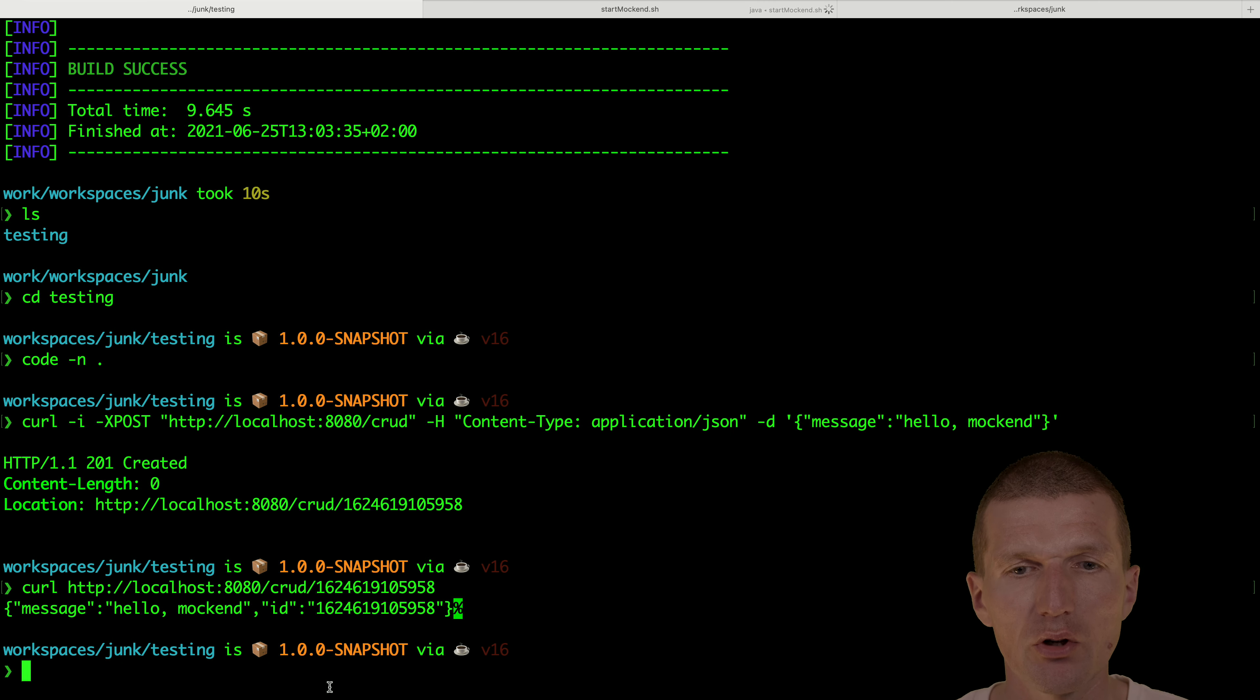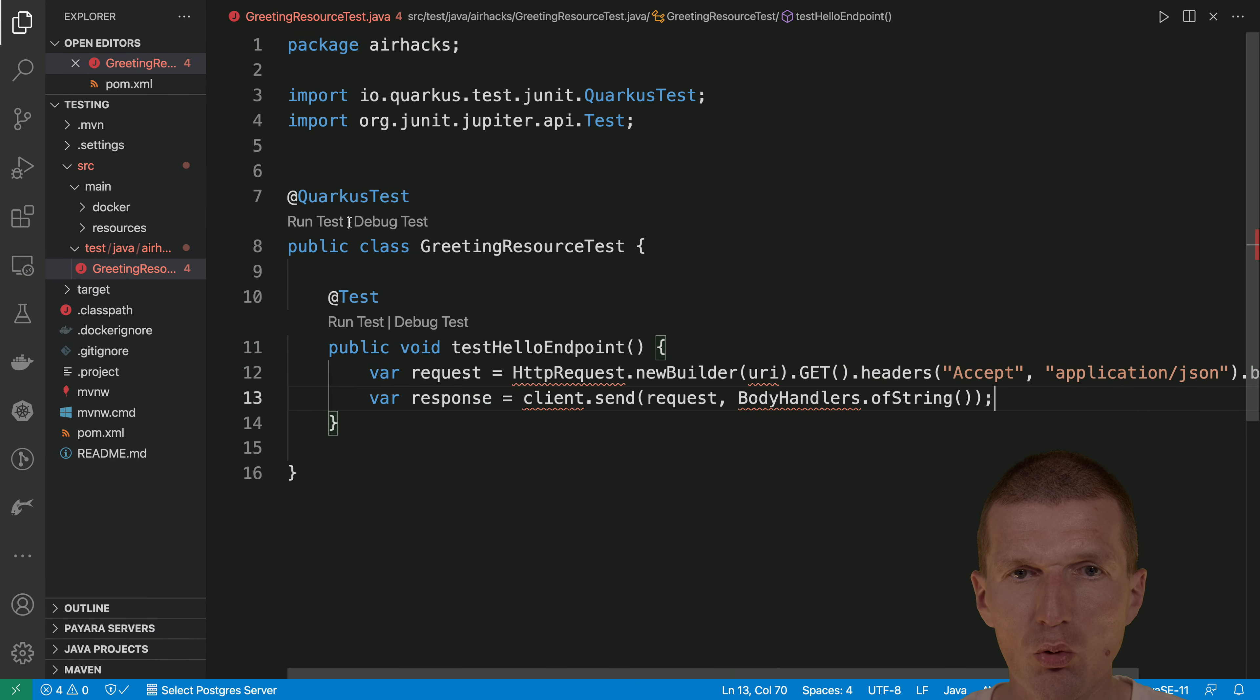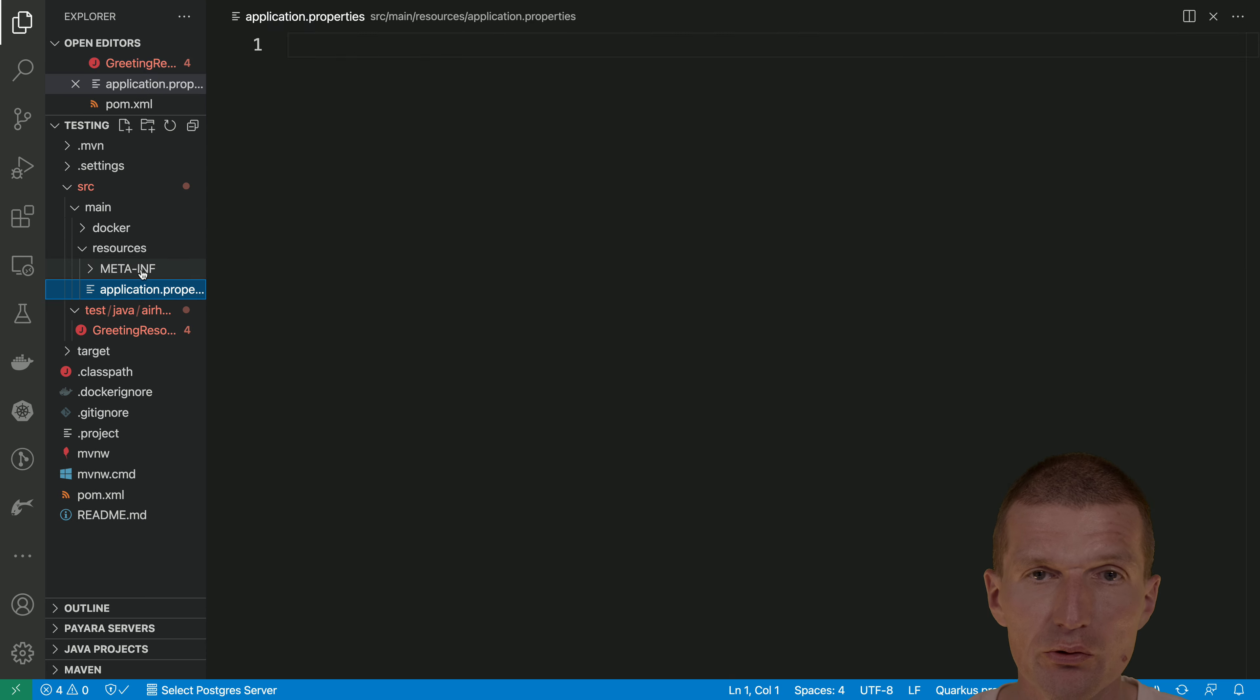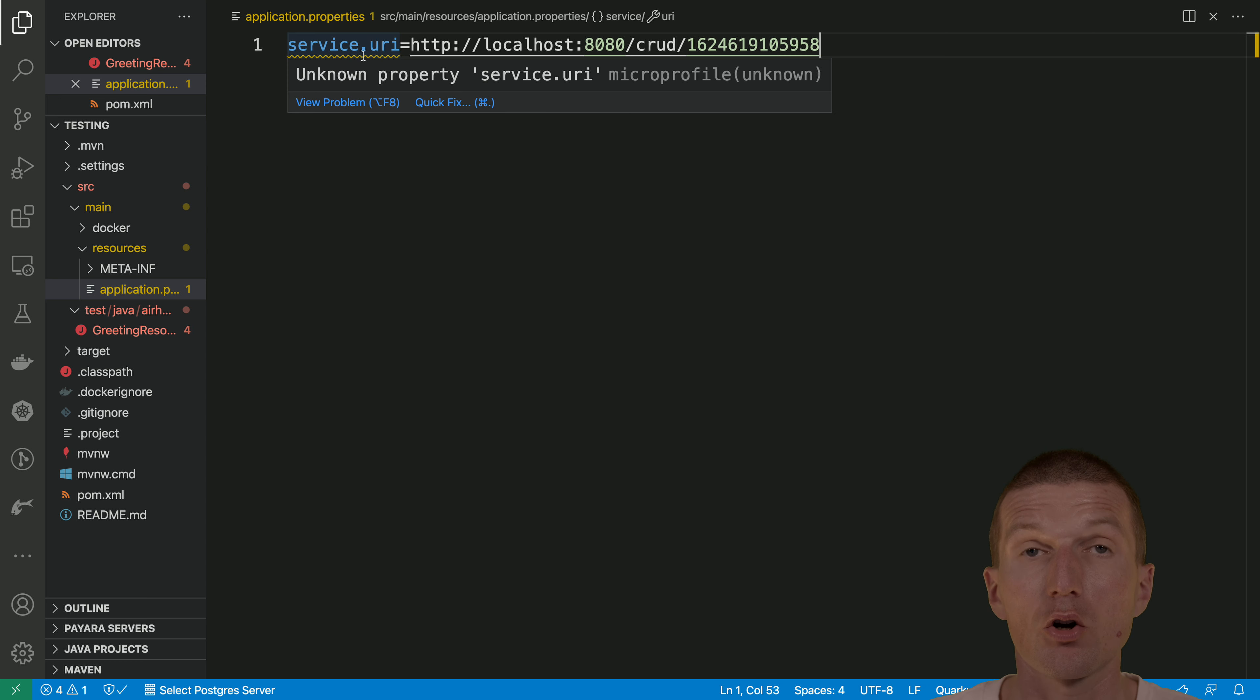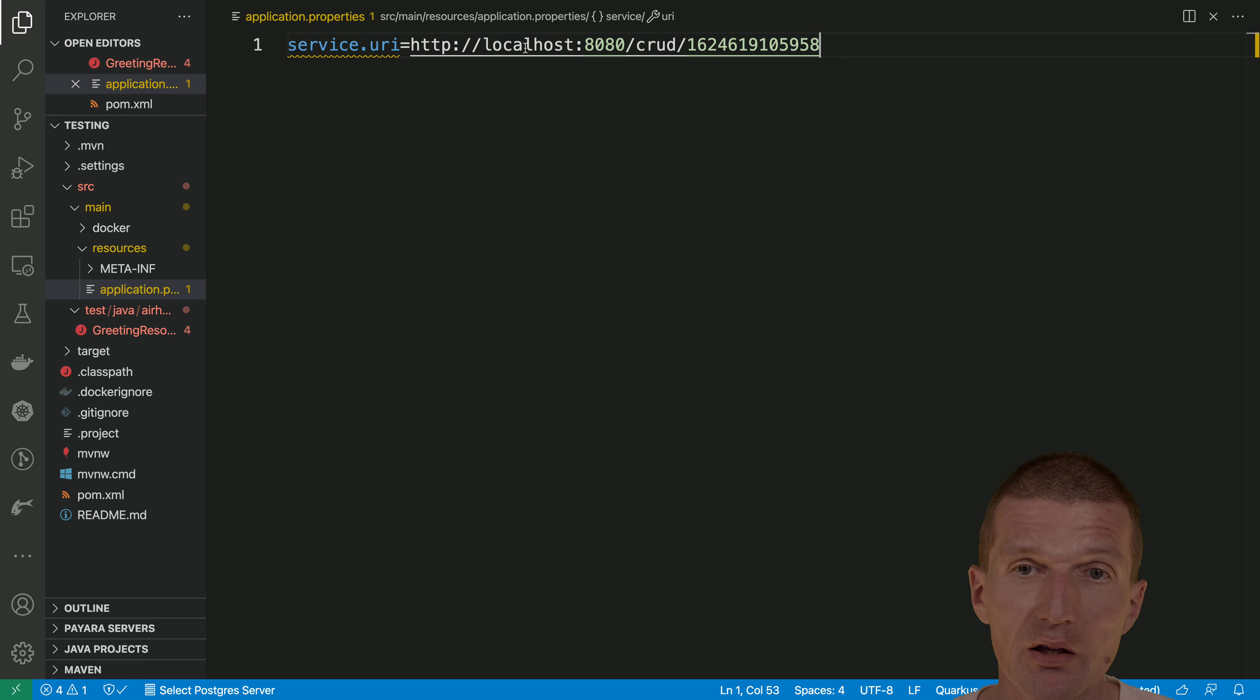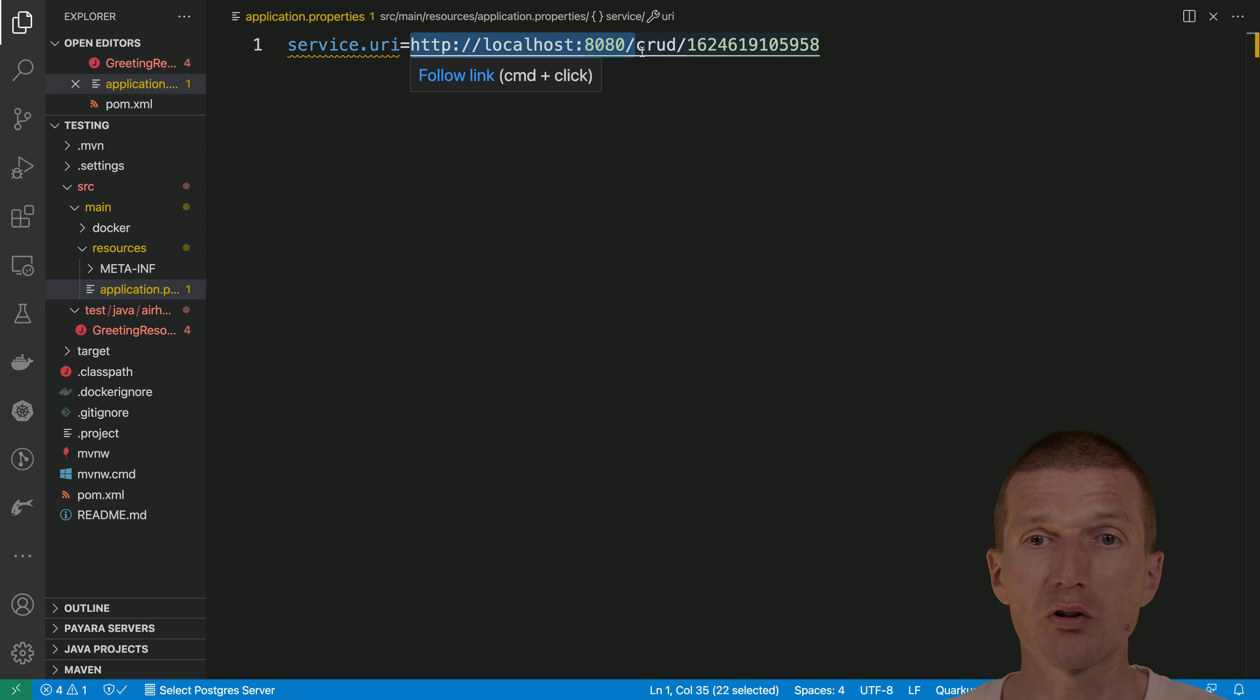So now, because we have Quarkus tests, we can use injection. So the first benefit is I will just use stock microprofile config. And what I'm using here is the full URI. Usually in projects, I separate that. So I have the, you know, this is what usually gets configured. And this is always stable. Or at least it's not environment dependent.